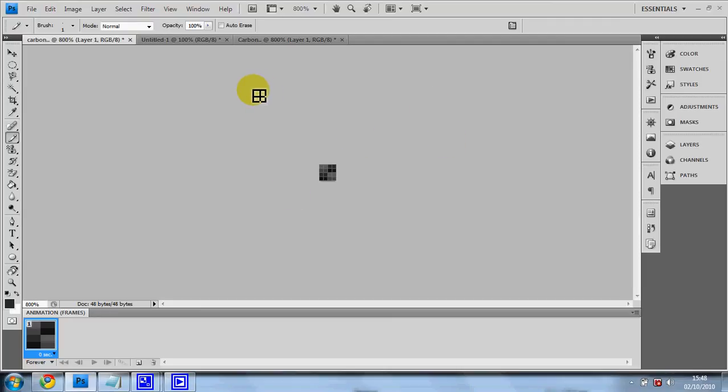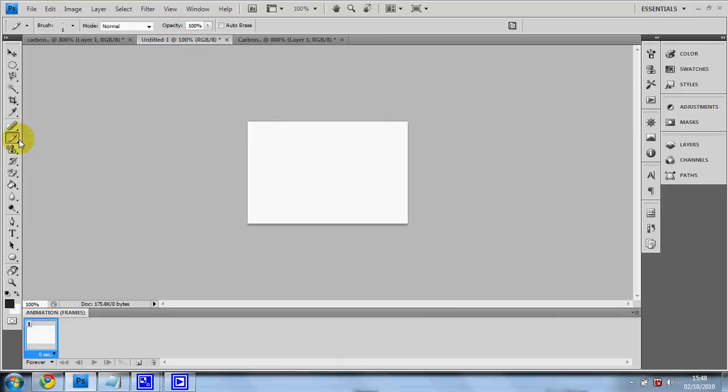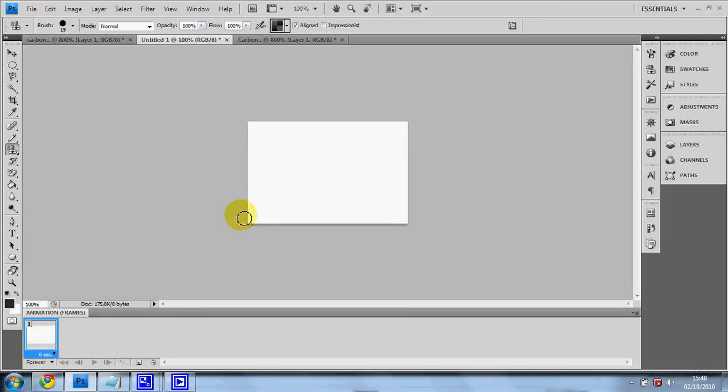So if you don't know how to use the pattern, use it like this. You can either use it in the pattern stamp tool, which you can use it as a stamp or a brush, whatever you want to call it.